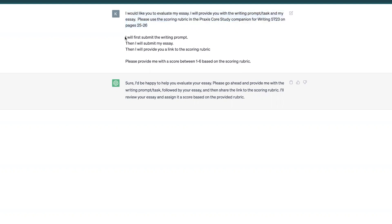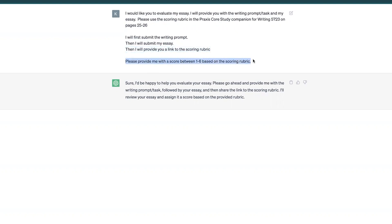Here's another important thing — we've got to be specific with ChatGPT. I will first submit the writing prompt, then I will submit my essay, then I will provide a link to the scoring rubric. And then the final, most important thing: please provide me with a score between one and six based on the scoring rubric, because I want to know what I did. I hit enter and ChatGPT said sure, no problem — provide me the information and I'll do what I can.